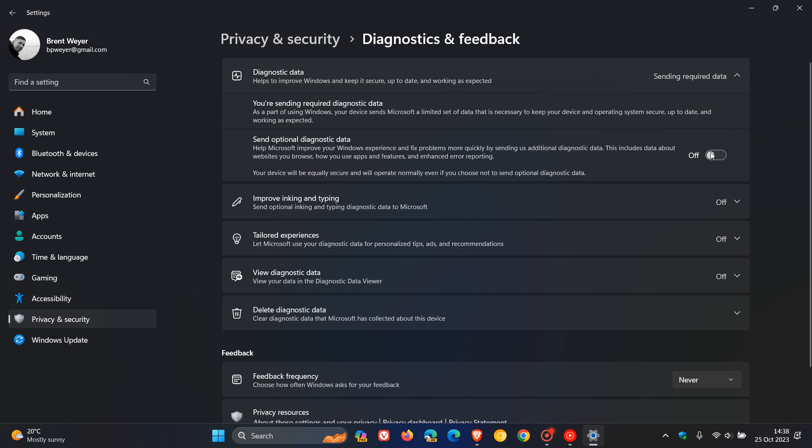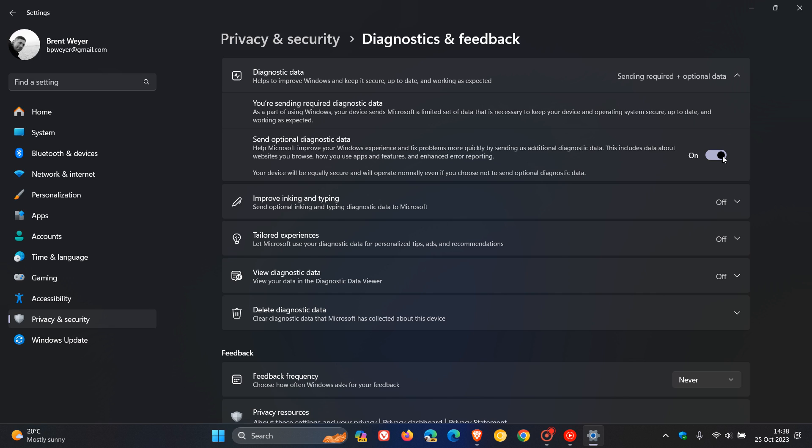Now, just one quick side note. If you turn this off and you are a Windows Insider, this is a requirement for receiving those Insider builds. So you cannot turn this off if you want to be part of the Windows 11 Insider program. Just take note of that because Microsoft needs this data for feedback regarding those builds and testing and working on new features and so on.